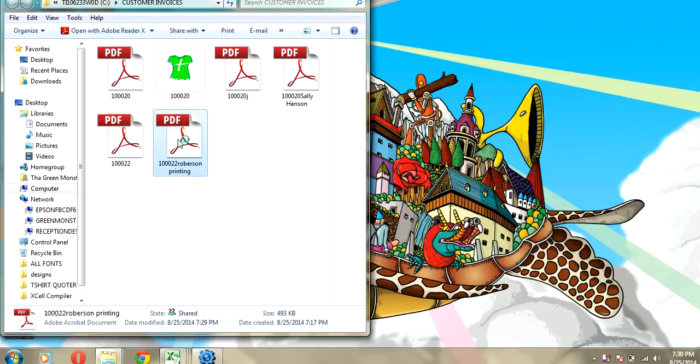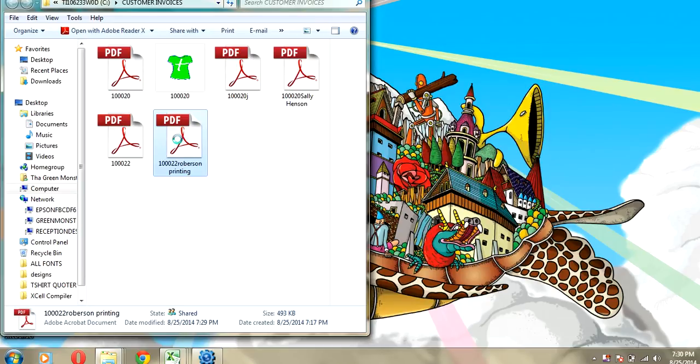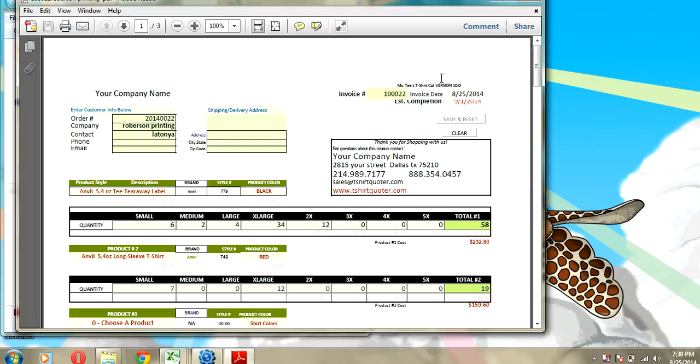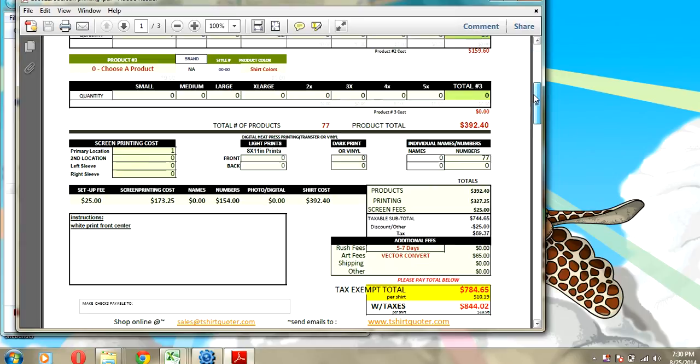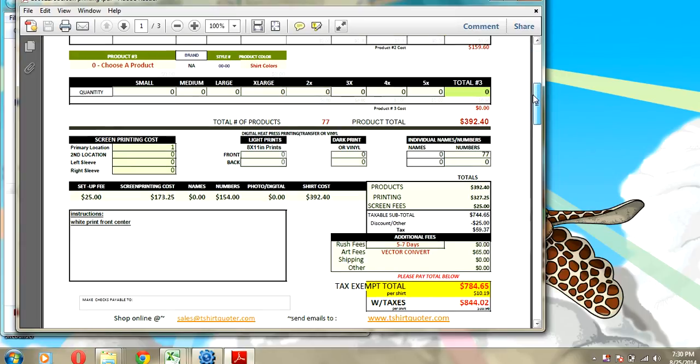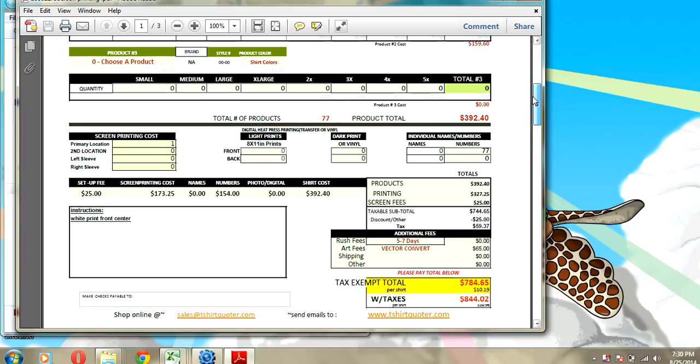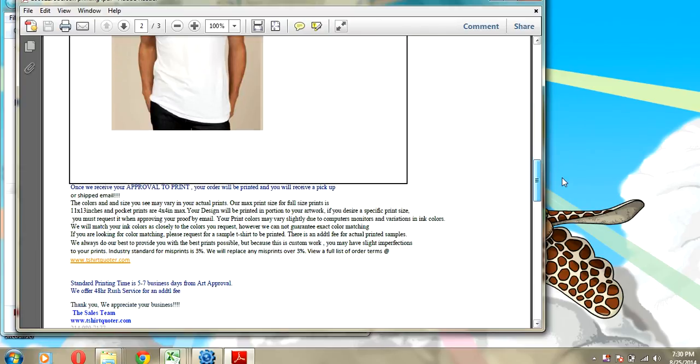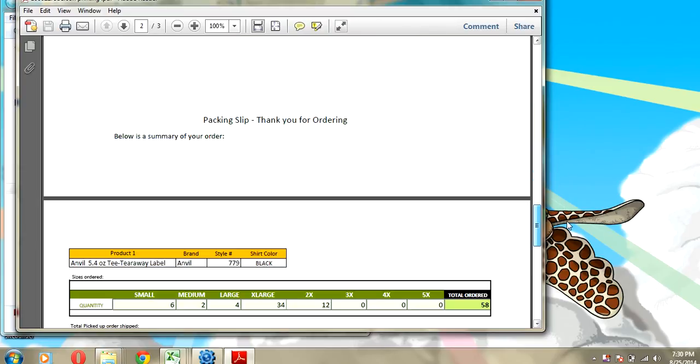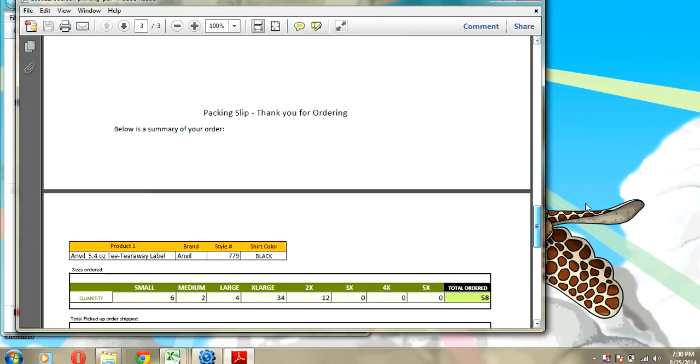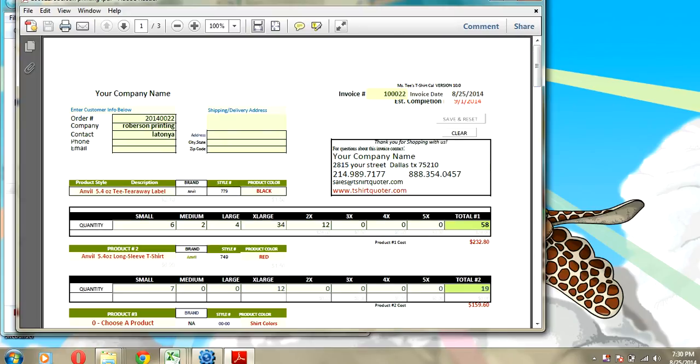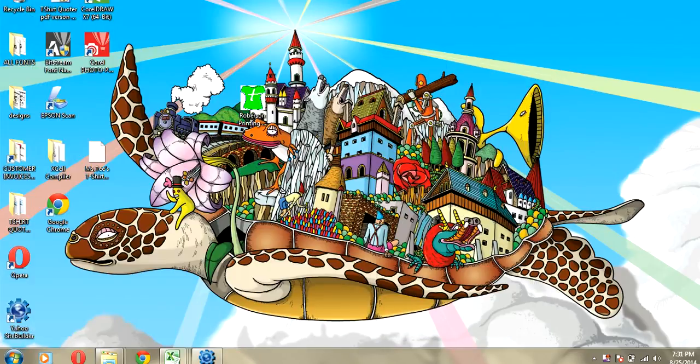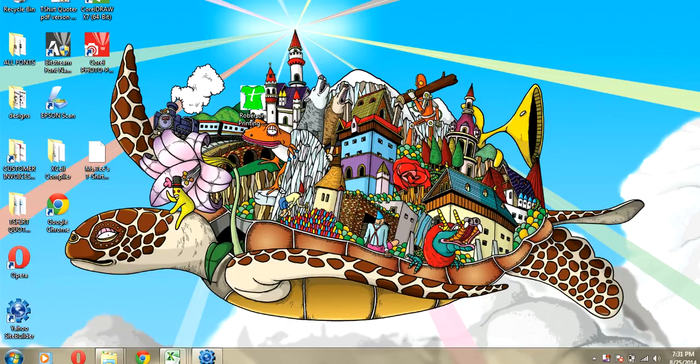And here's our order. So, we can print this out. We can email it to our customer and we're done. We've got the job, the quote and we just shoot this through email. We print it out if we're at the shop and that's it. And with this calculator, you can give quotes in about 60 seconds or less. You can quote hundreds of products. So, thank you for looking at the video. And we hope that you download the free trial. And we hope that you love it.